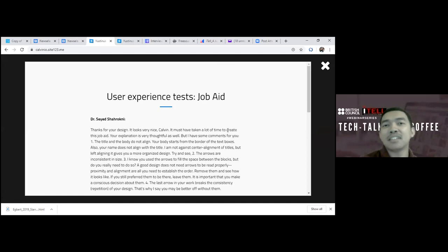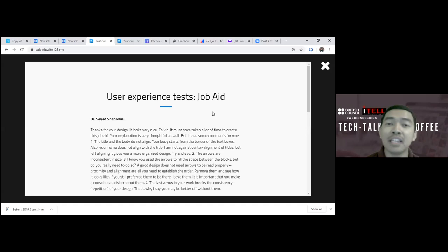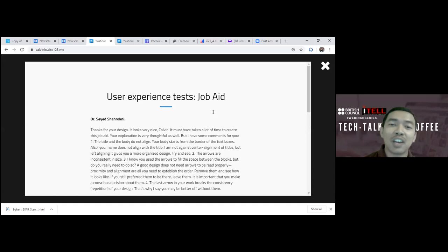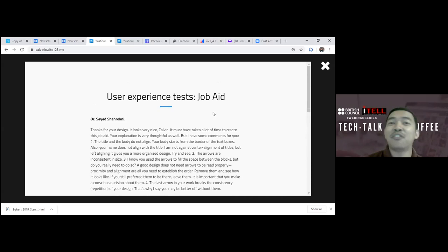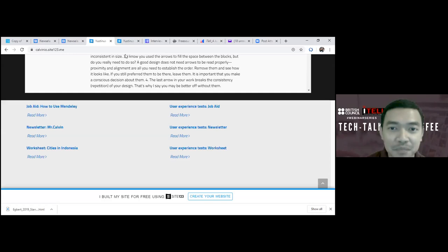For the user experience test page, I was asked to invite some people to look at my task design and give comments. There are some comments here, and then things to be improved. This is just as an example for you.